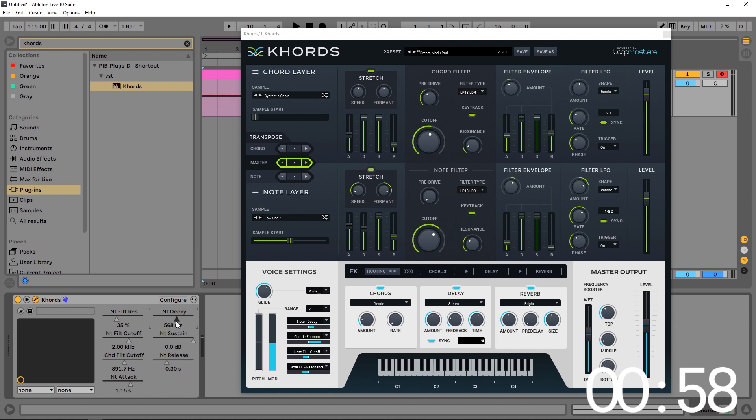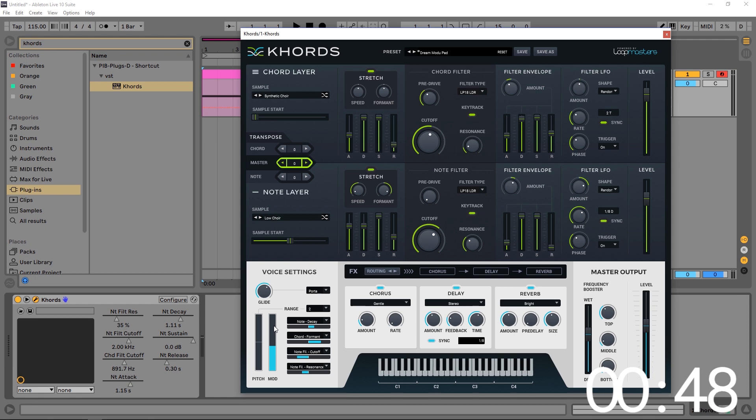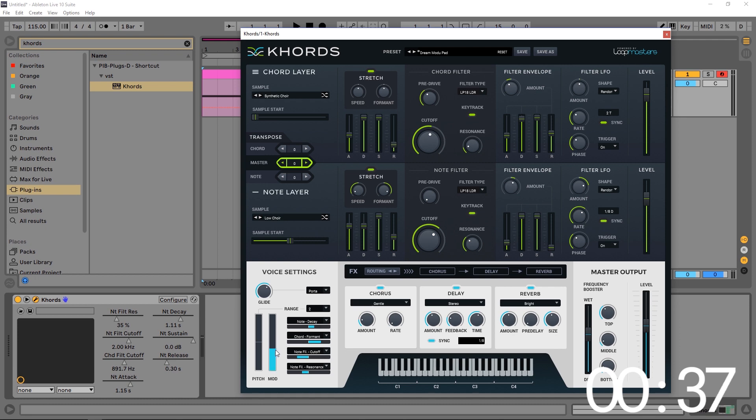You can see here that the decay slider is moving the decay slider inside of the plugin itself. But again, if I hit configure and move the modulation, nothing's happening. What if you want to automate that, though, inside of your DAW? It's a very powerful modulation control because you can route up to four different parameters from anywhere in the synth to it, and then just automate those four parameters at the same time using the modulation slider.